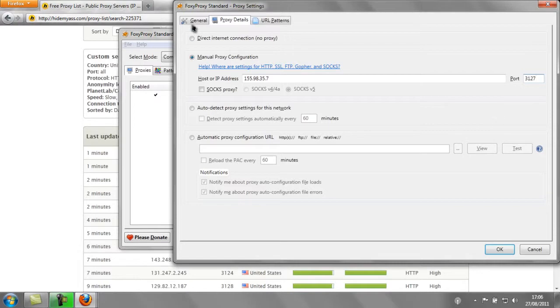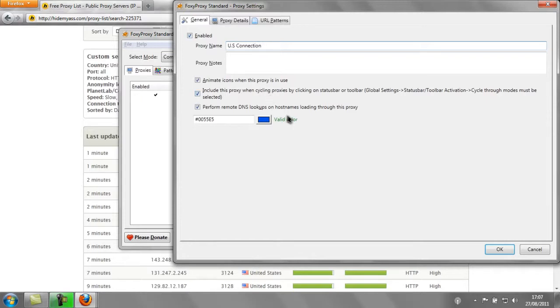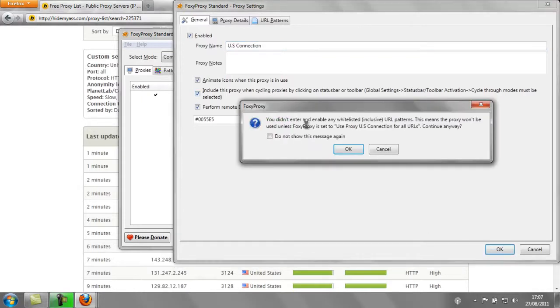Once this is done, you might want to go to General and rename it. I'm going to name it US Connection. And then hit OK. If this warning comes up, just hit OK.